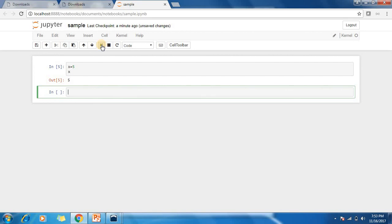I'm giving a sample notebook. If you want to print your name, you can write print.